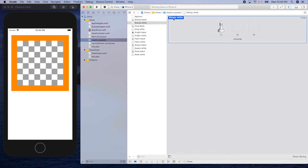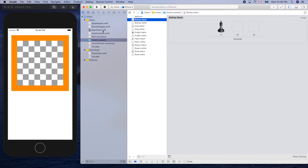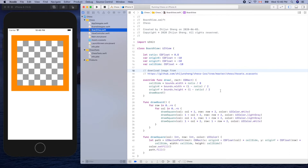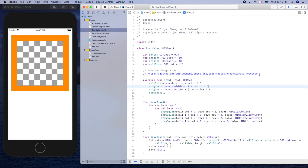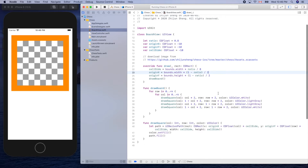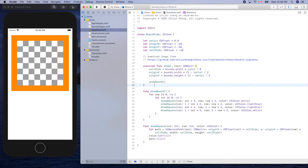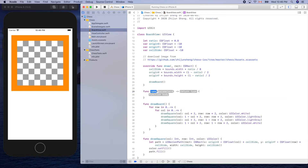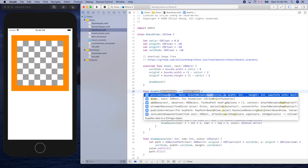We'll use this name in the code — bishop-dash-white and bishop-dash-black. Let's go to the board view. Here's the URL — I put this URL in the description of this video so you don't need to type it. Let's create another method here: function drawPieces.